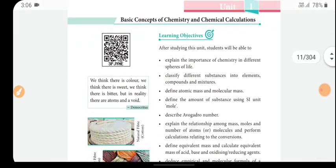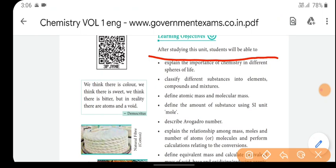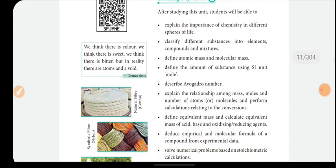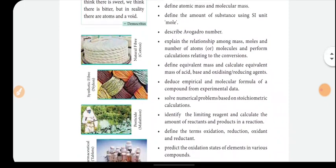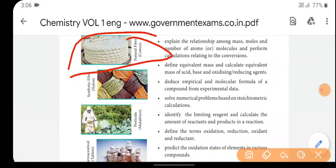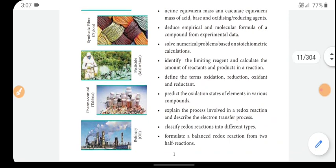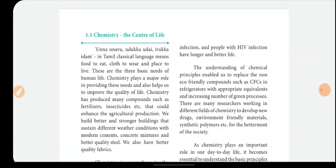After studying this unit, students will be able to study this lesson. Chemistry is important in life. You can study topics in the world including natural fiber, nylon, pesticide, malathion, tablets, refinery, and oil input.